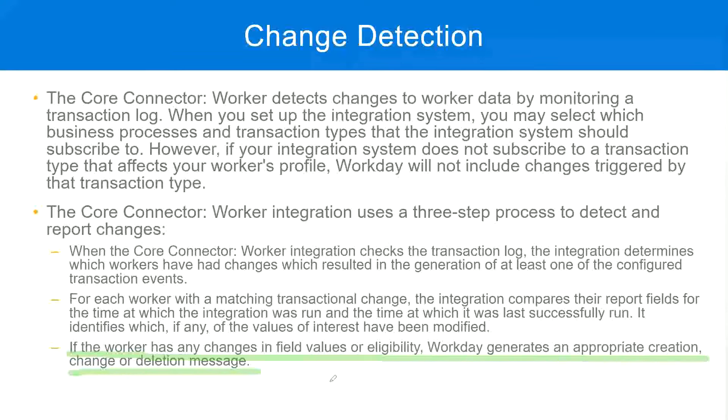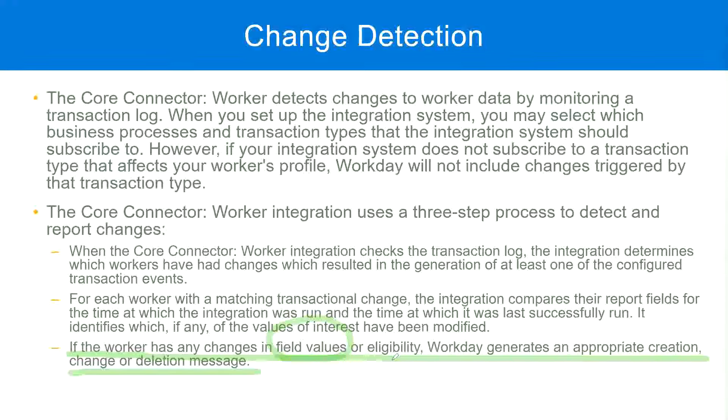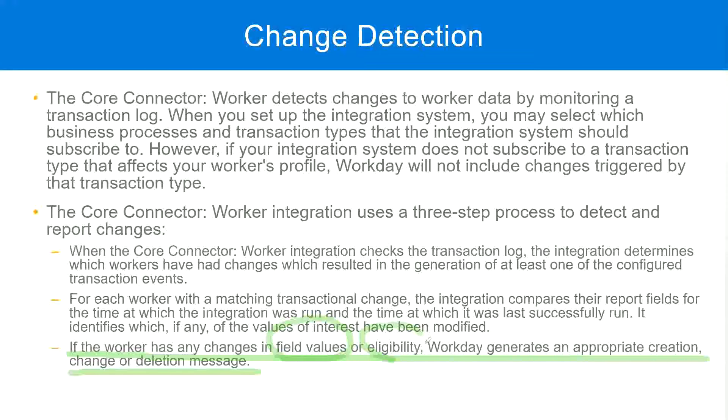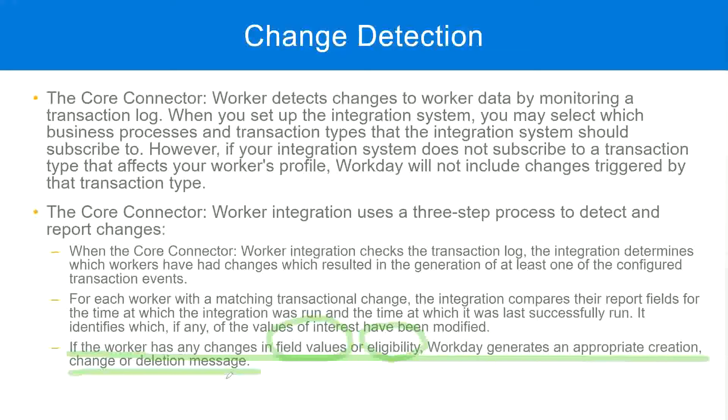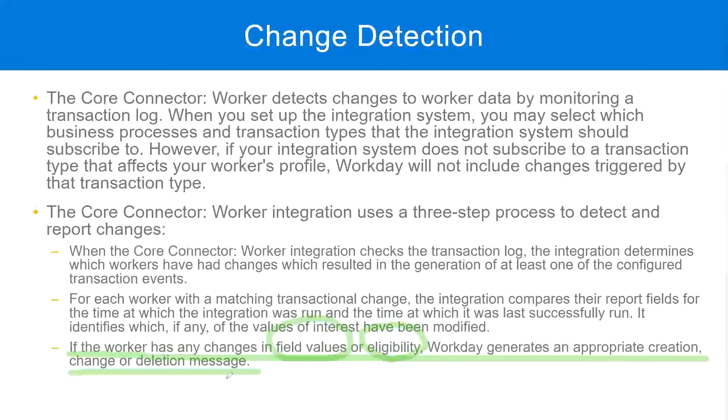If the worker has any changes in field values or eligibility, then worker will, then Workday will generate an appropriate creation, change, or deletion message. So in this case, we are asking, in this particular scenario, for worker D, what do you think happened?